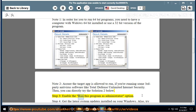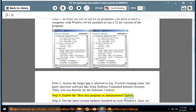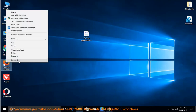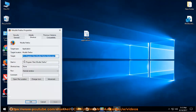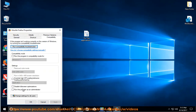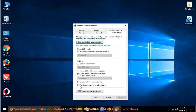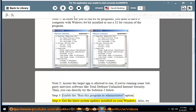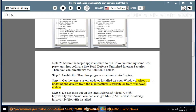Step 3: Enable the option to run this program as administrator. Step 4: Get the latest system updates installed on your Windows. Also try updating the drivers from the manufacturer's website or from Windows Update.